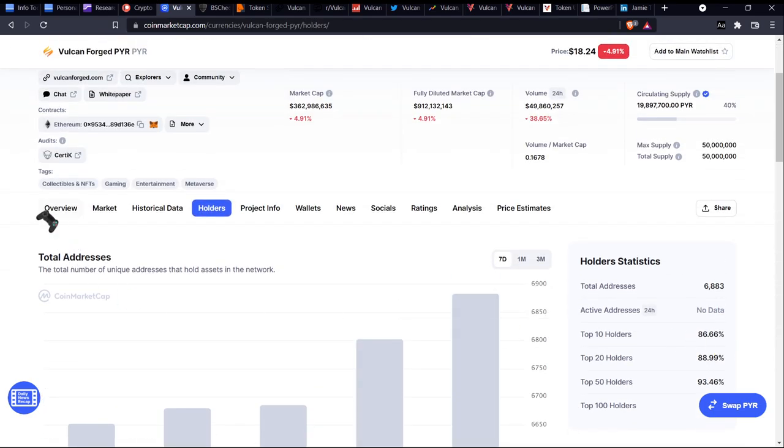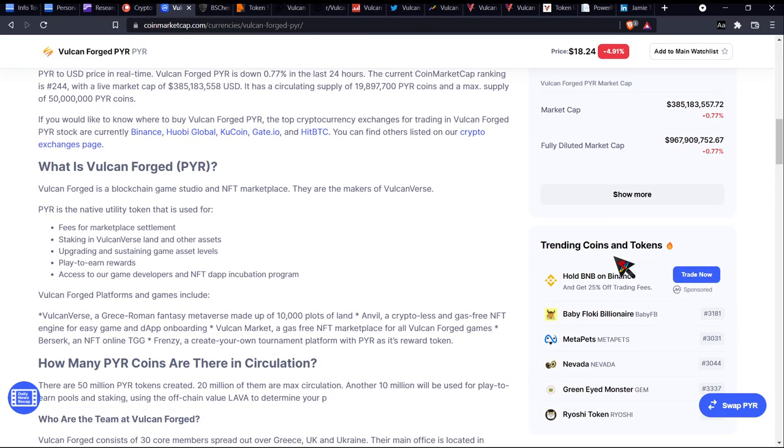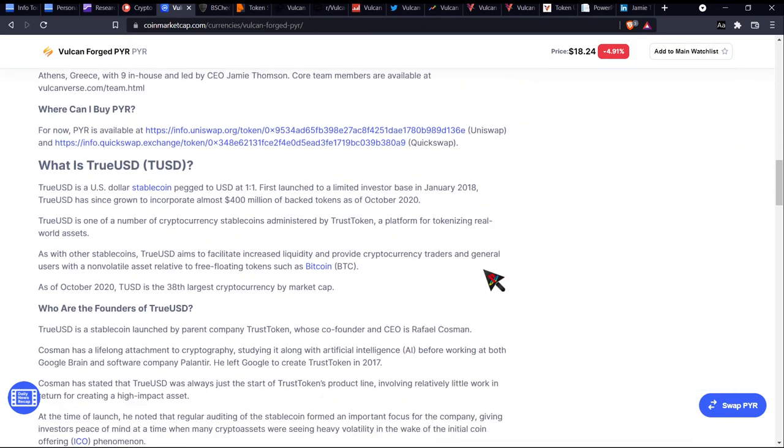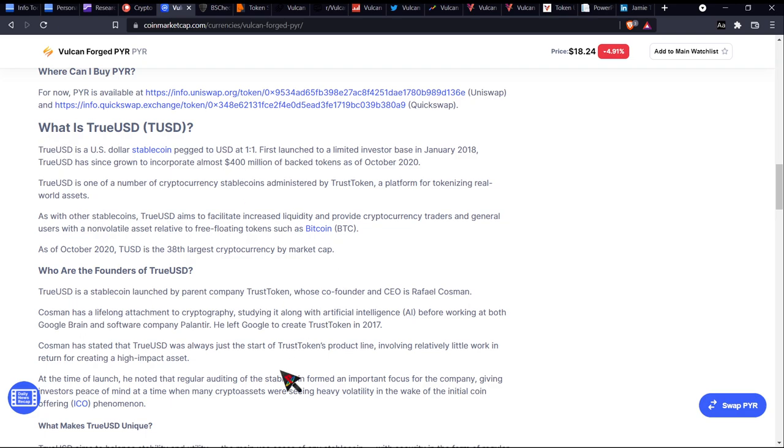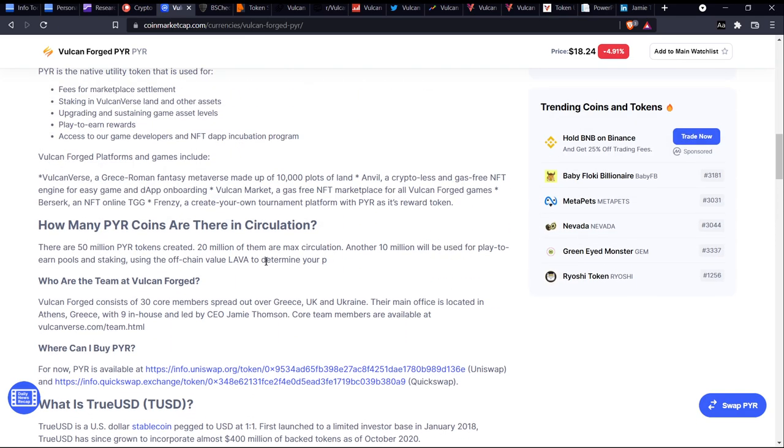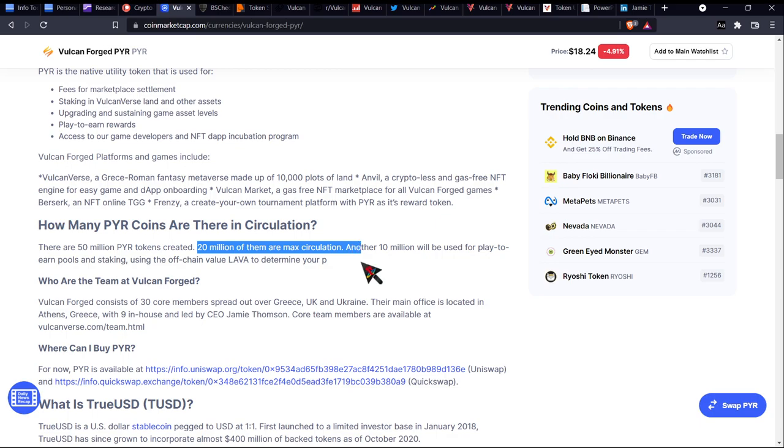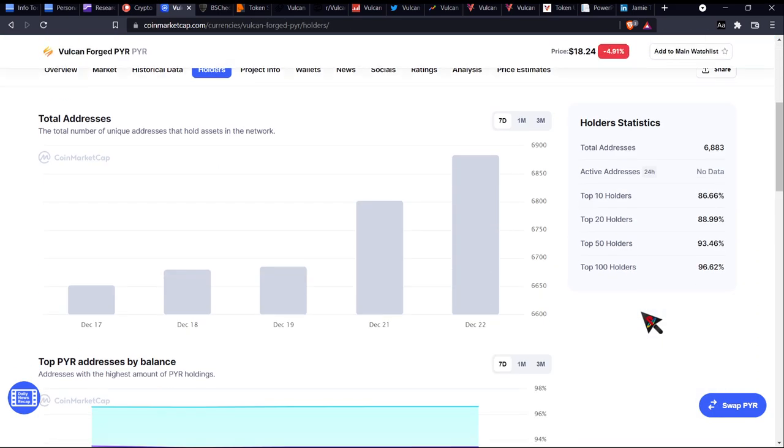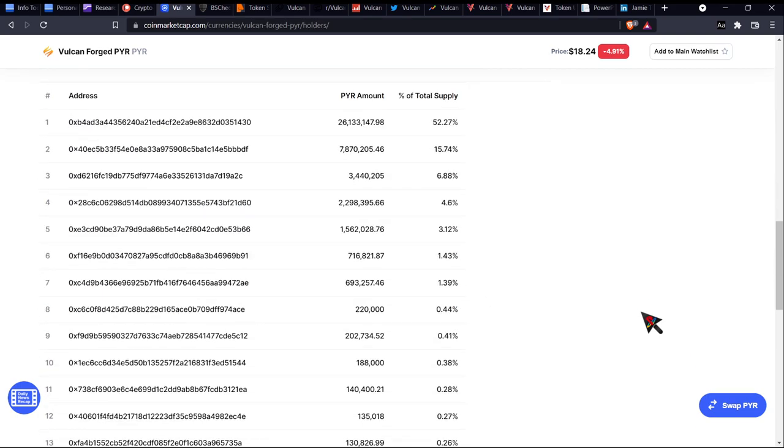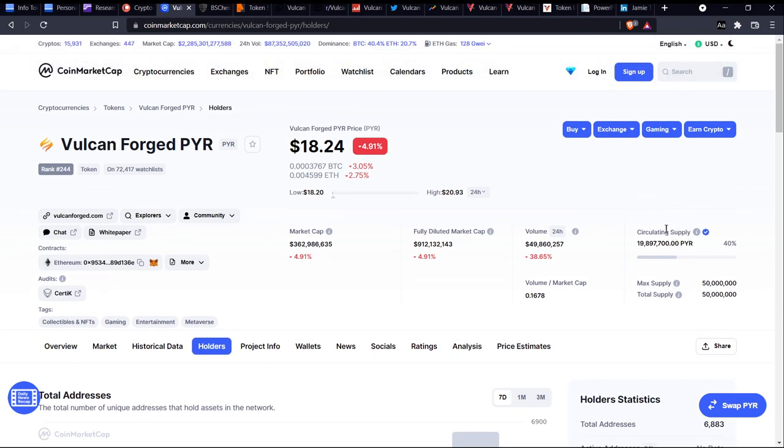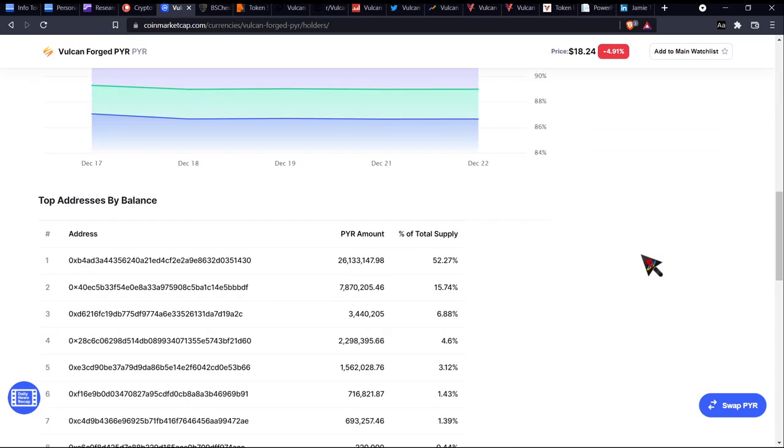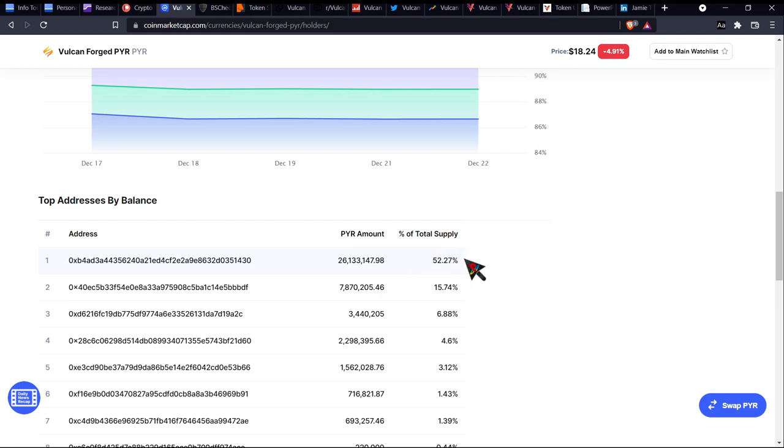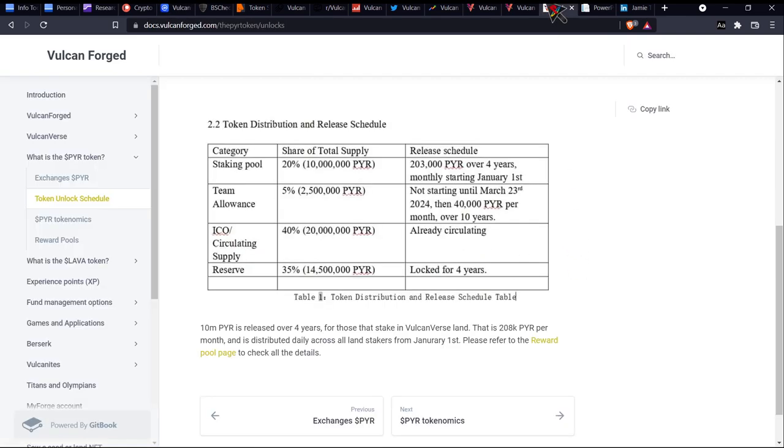One thing which I found a bit of contradicting information about, this could be because a lot of this is talking about TUSD, but they said there's around 50 million PYR tokens created, 20 million of them max circulation. I think I understand that now. I don't kind of get how it's like 19 million circulating whereas we have... okay, I understand what this is now. This actually makes a lot of sense now. This would be the kind of locked wallet.